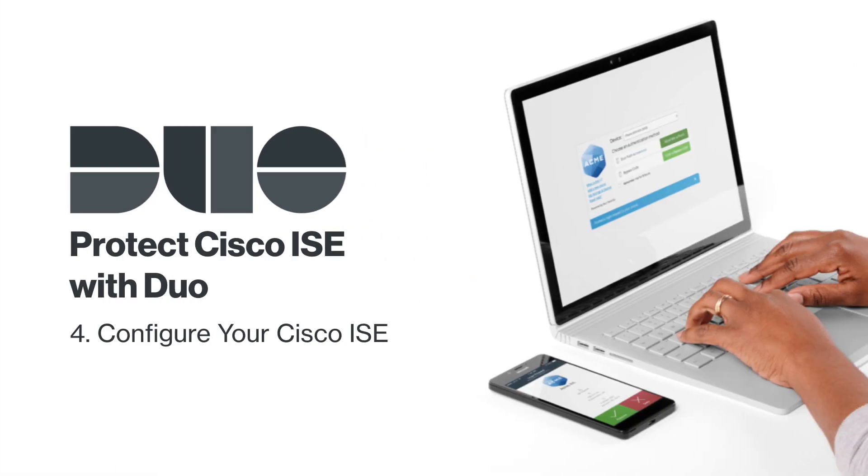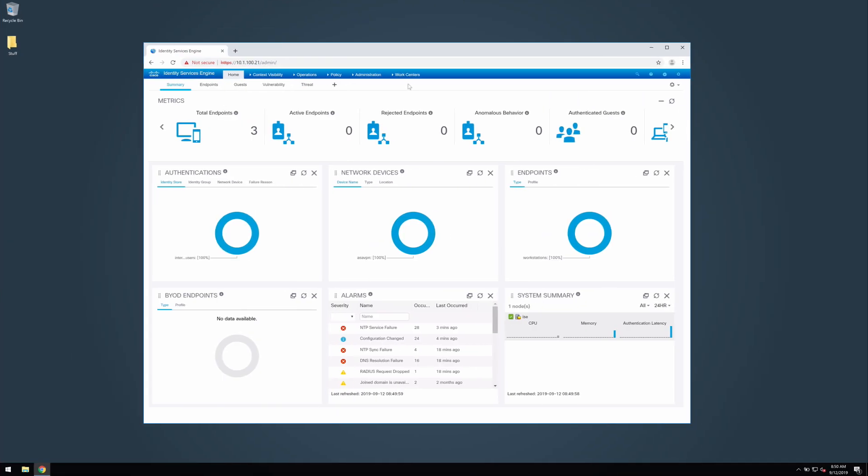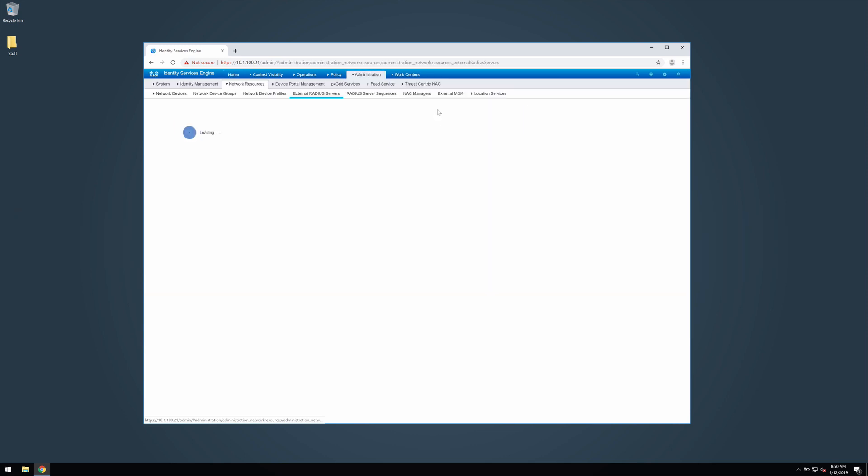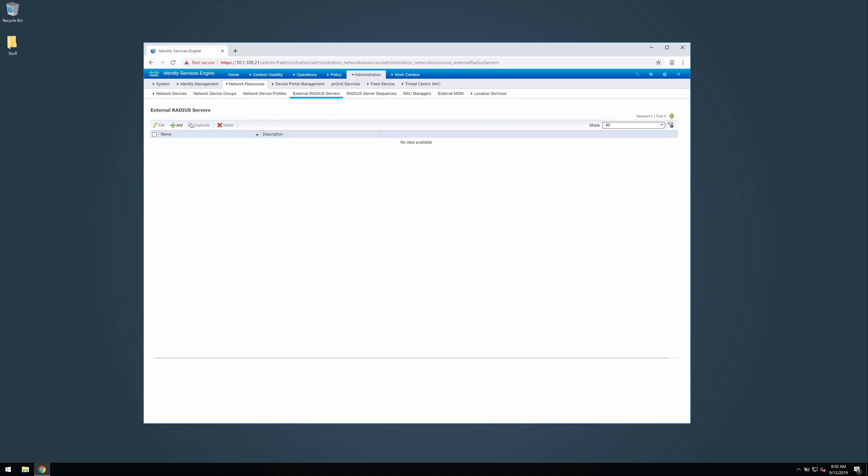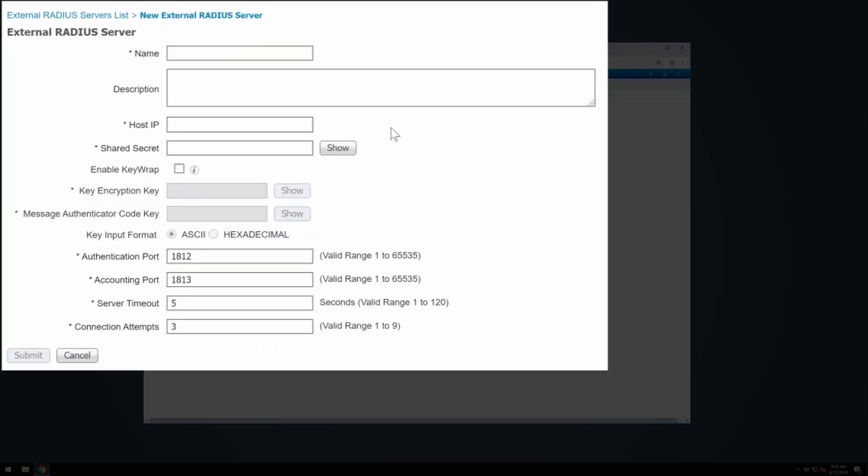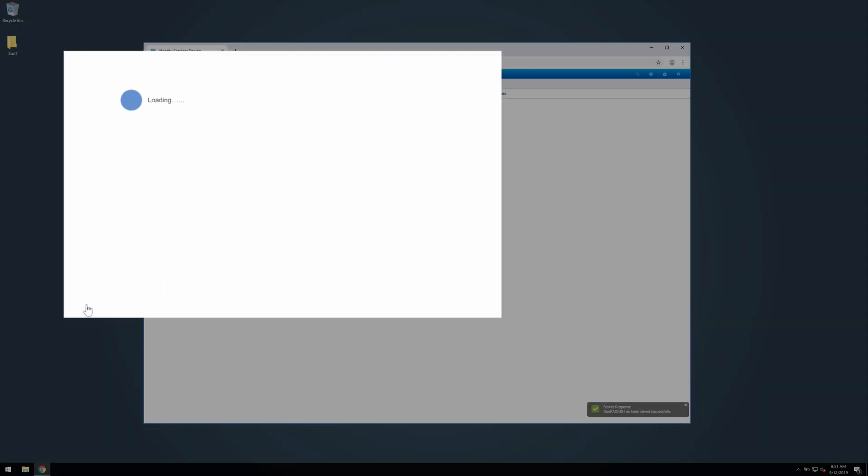Next, configure your Cisco ICE. Log in to the Cisco ICE admin portal. Navigate to administration, network resources, external radius servers. Click add. In the name field, enter duo radius. In the host IP field, enter the host name or IP address of your duo authentication proxy. In the shared secret field, enter the secret used in your authentication proxy configuration. Set the authentication port to 1812 or whichever port you specified in your proxy configuration. Set the server timeout to 60. Click submit to add the new server.